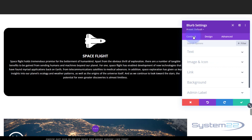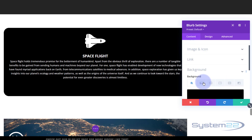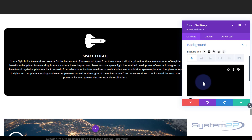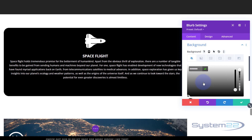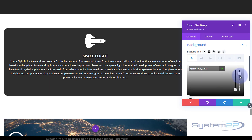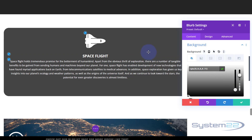Back on the black background in Content, I'm going to click on the black color field and use the opacity slider to take the opacity down so we can see a bit of the image behind it when I put it in the section. Now that's in place, let's go ahead and put the background image in the section.